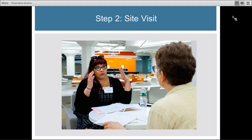Either way — with an in-person or video conference site visit — your consultant will conduct several interviews with different functions at your institution. This will include administrative functions, technical support functions, and collections management and collections care functions. What they're trying to do is flesh out the picture you started to give them when you filled out your questionnaire, going more in depth into each of the areas to really understand where your institution is and where you'd like to be.